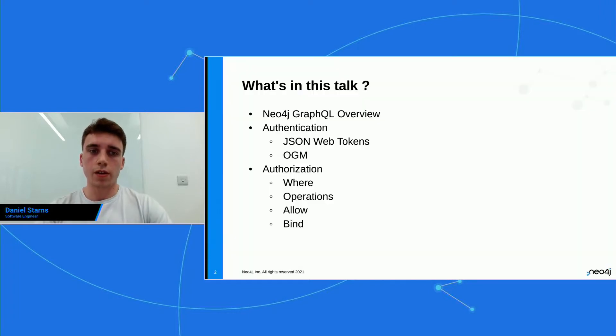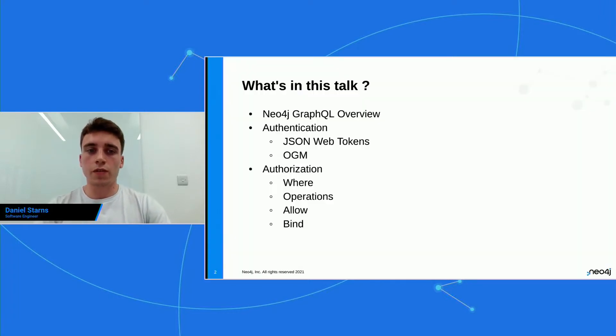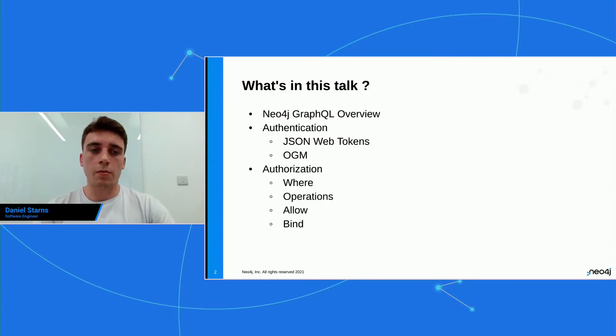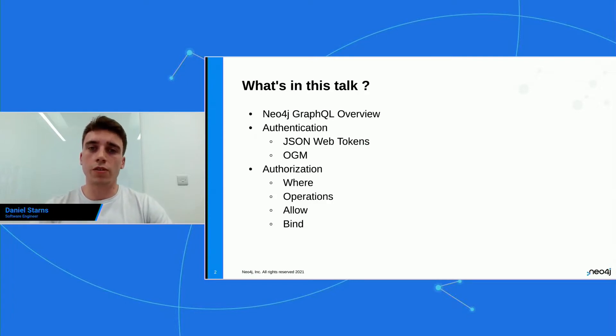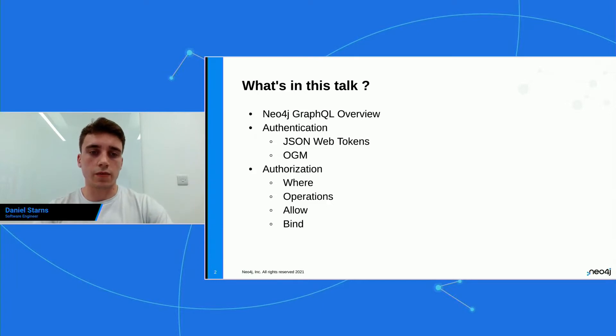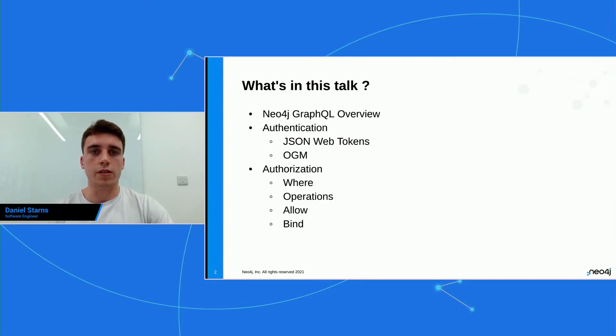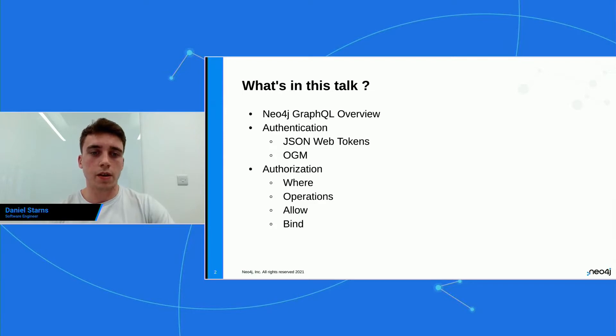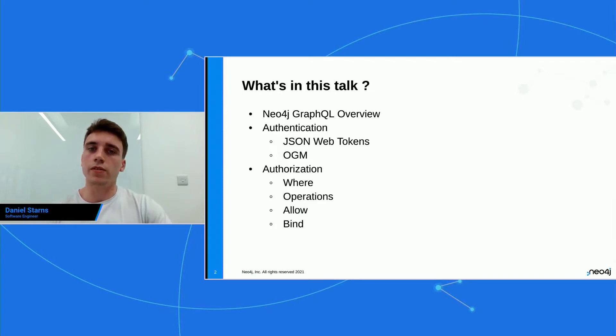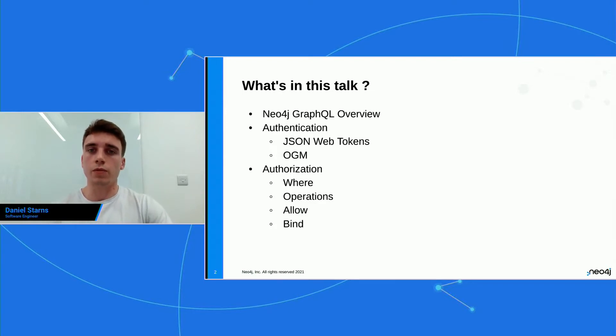So what's in this talk? I'm going to give you a little bit of an overview of Neo4j GraphQL. I'm going to assume that you've played around, or you've watched some of the cool talks, such as Daryl today. He gave a really cool talk about Neo4j GraphQL. Then we're going to go into a little bit more detail on authentication, on how you can authenticate requests coming into your GraphQL API.